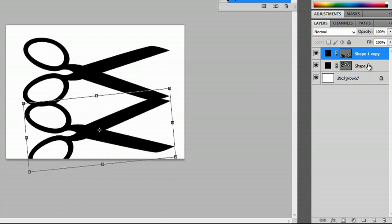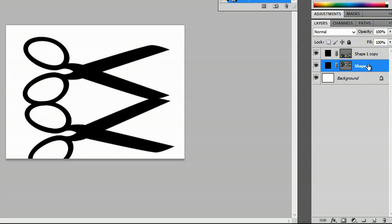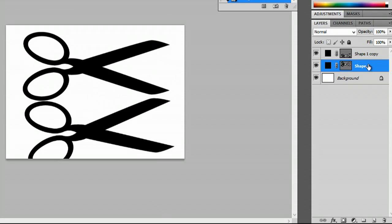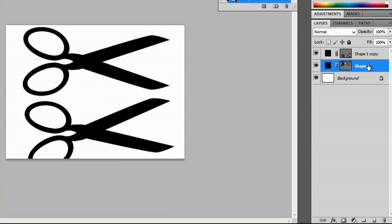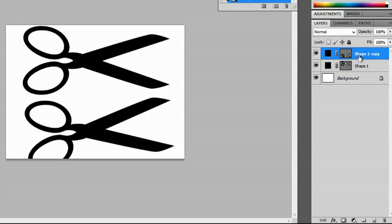I'm actually going to move these ones up. Same with the bottom shape.